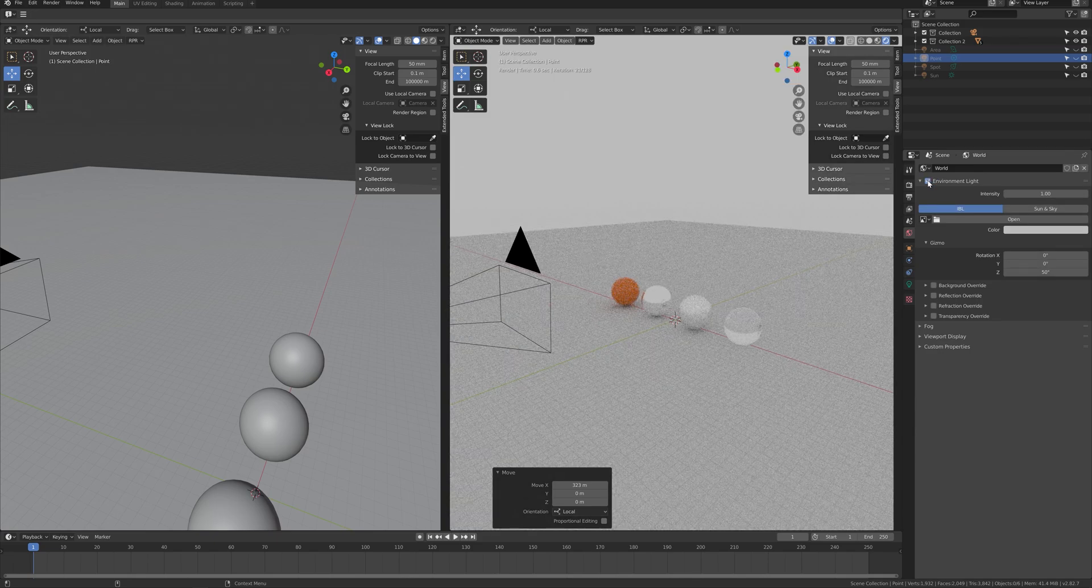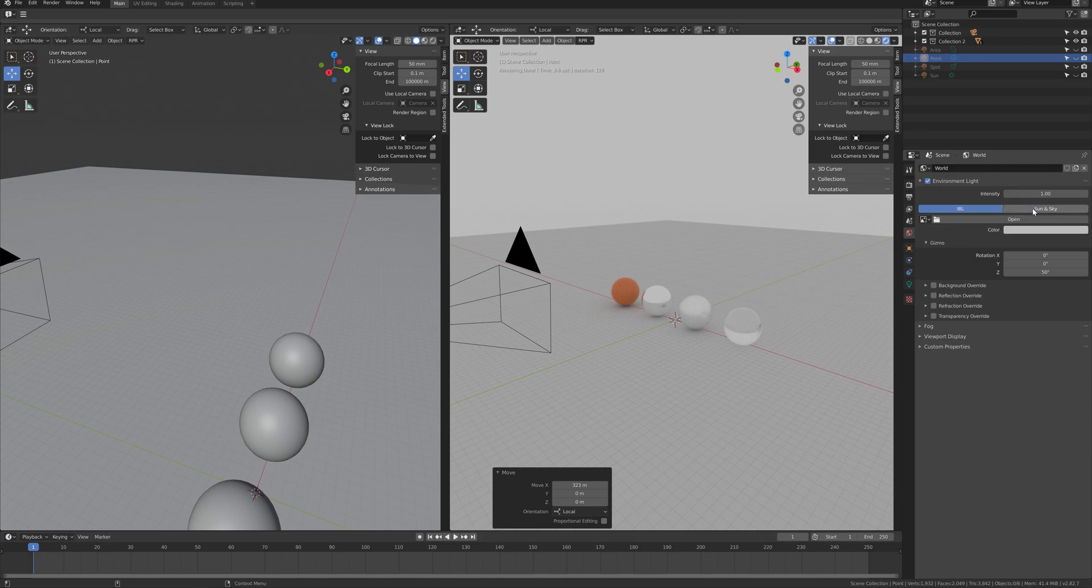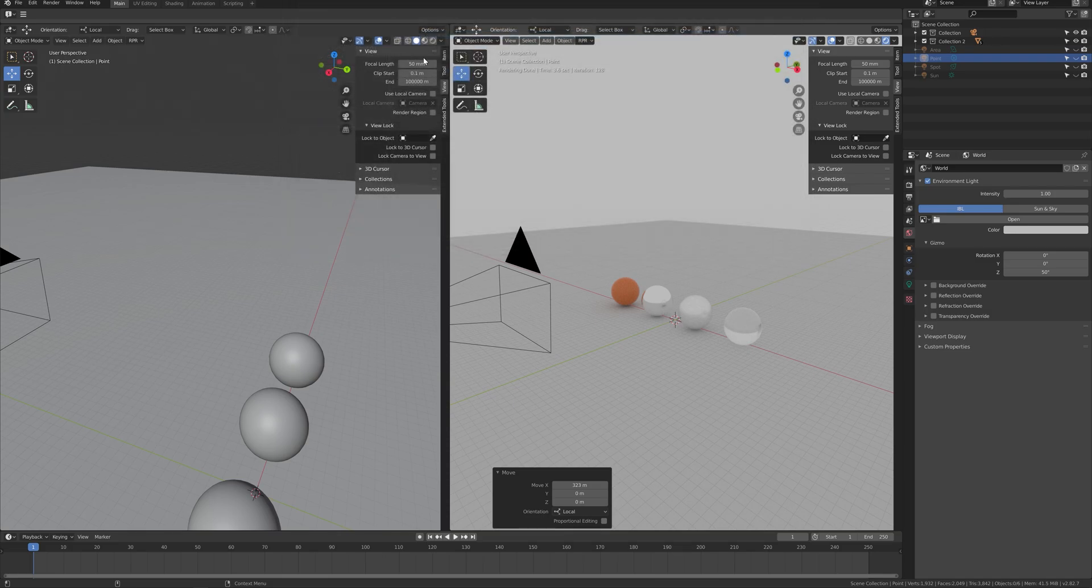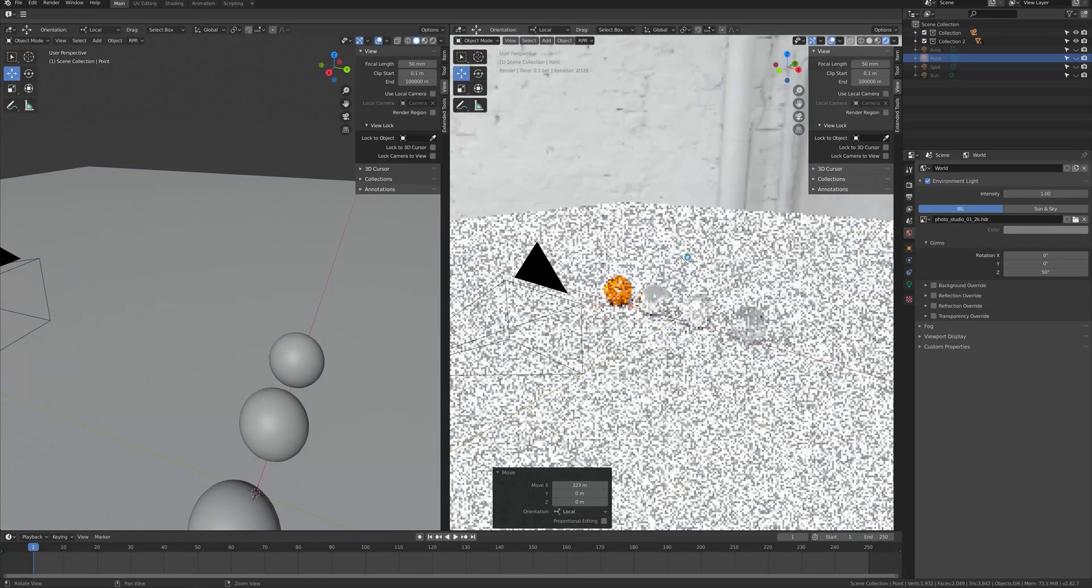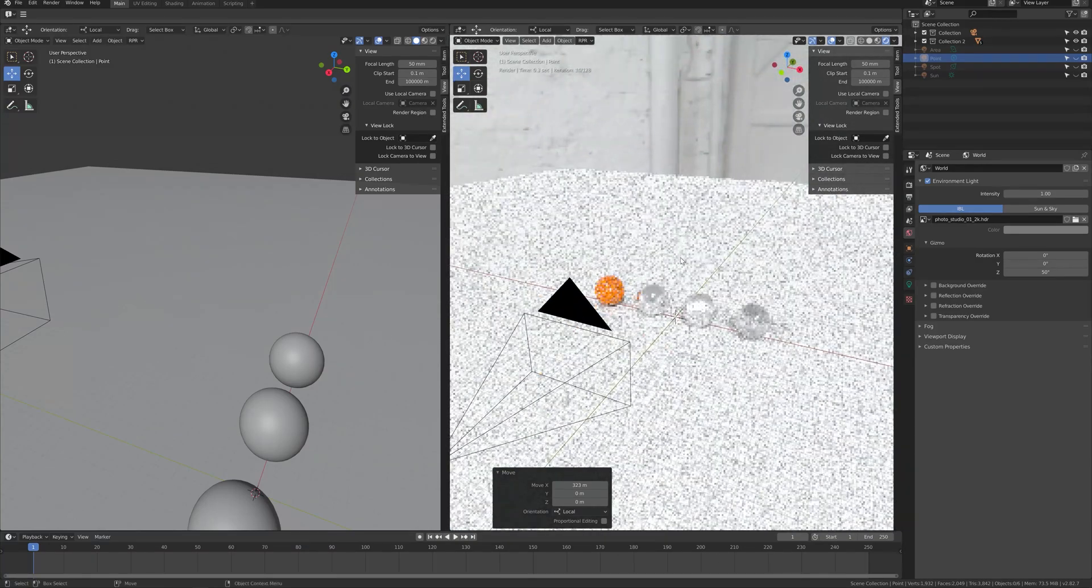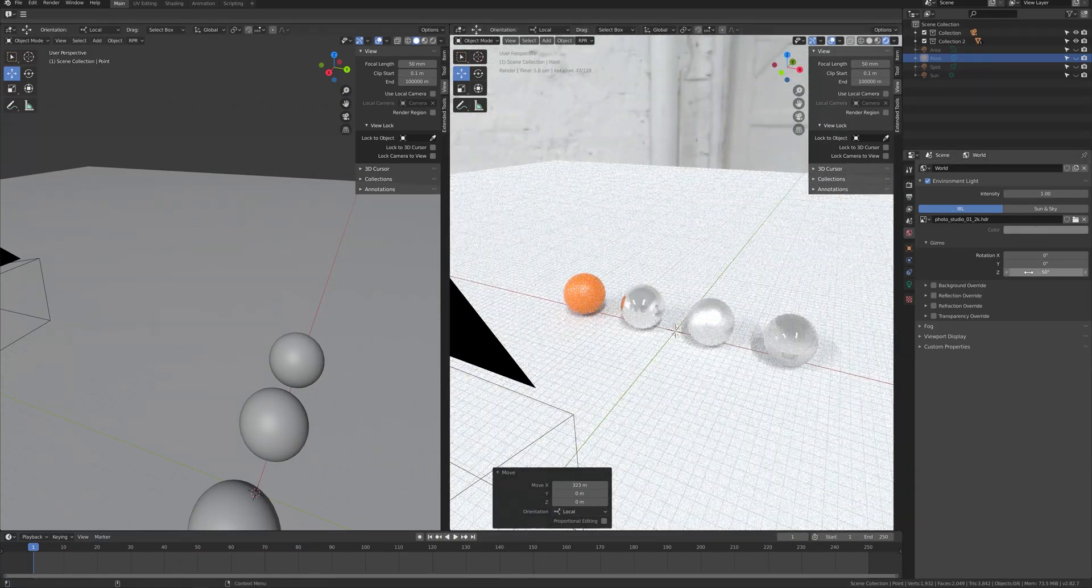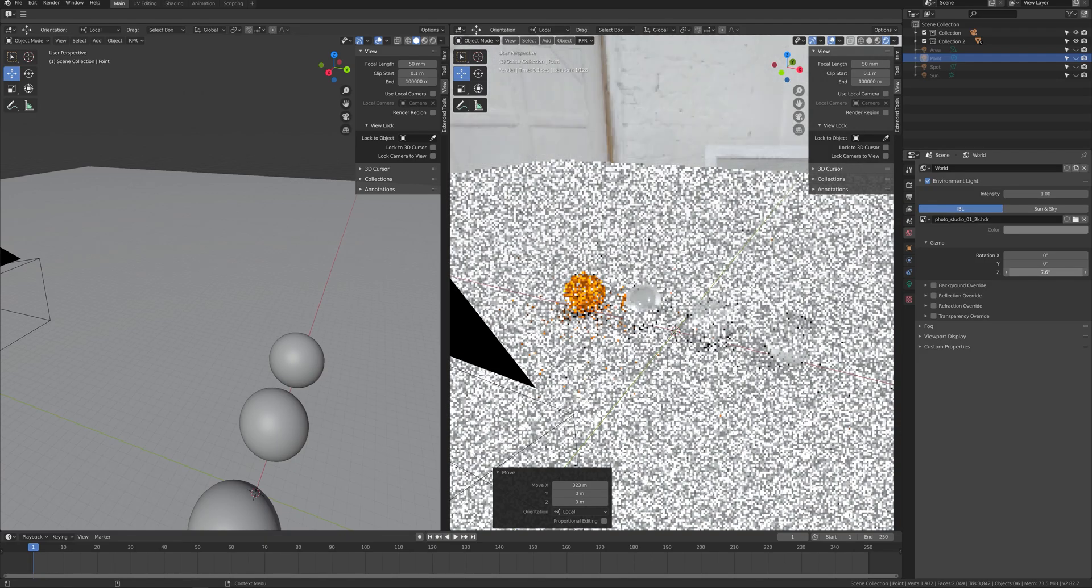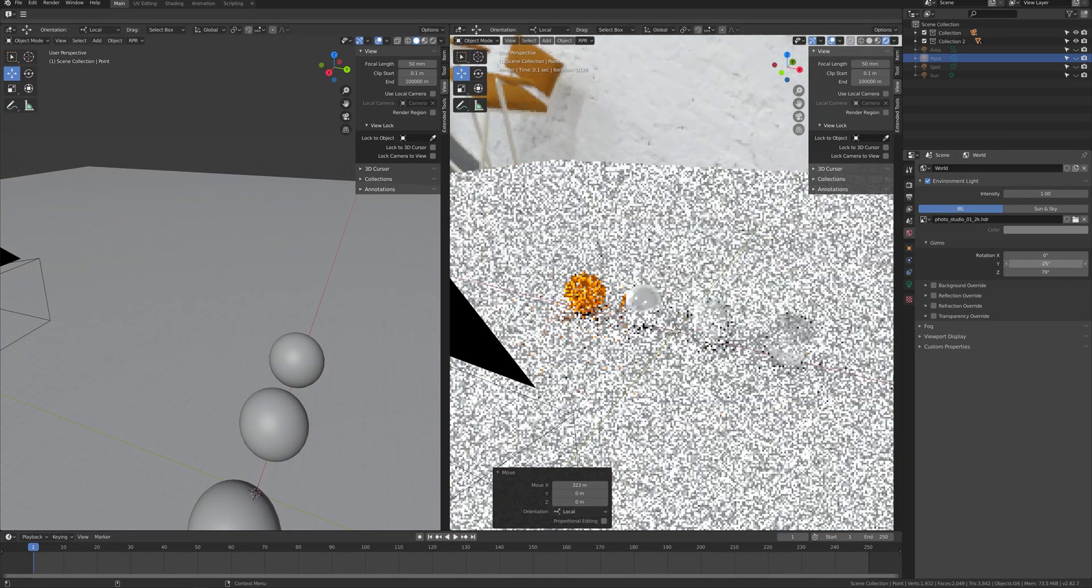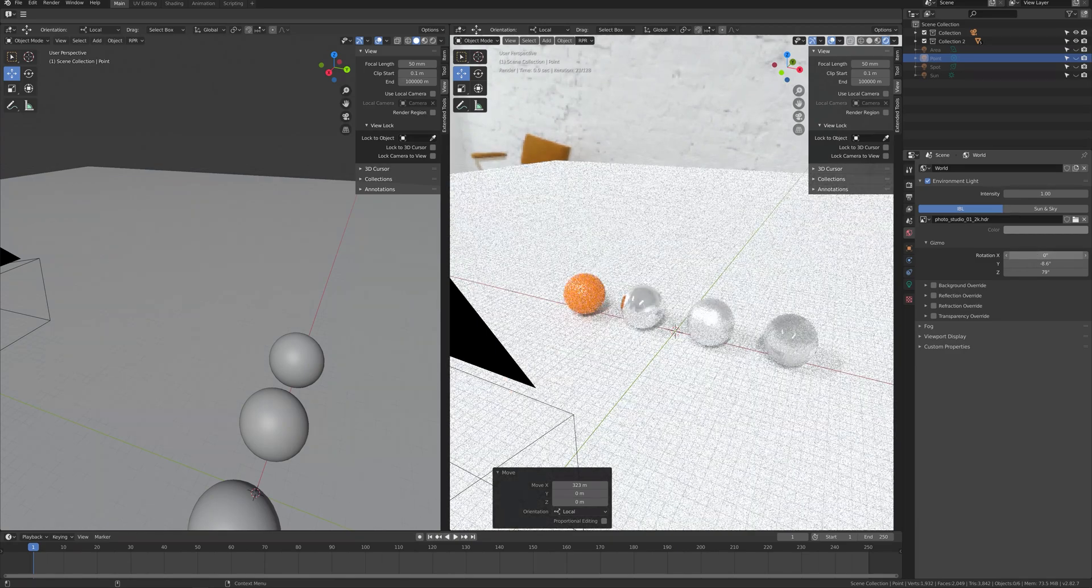Let's look into environment lighting. There are two options where you can choose IBL or sun sky. I will be explaining about IBL setting first. You can import HDR file to use as a PBR lighting. After importing the light, you can change the rotation of the Gizmo XYZ to adjust the lighting.